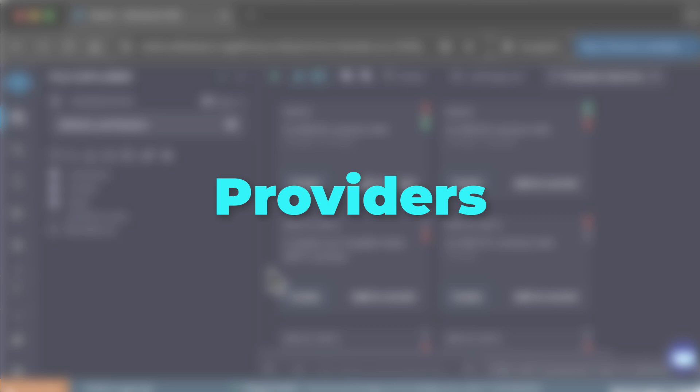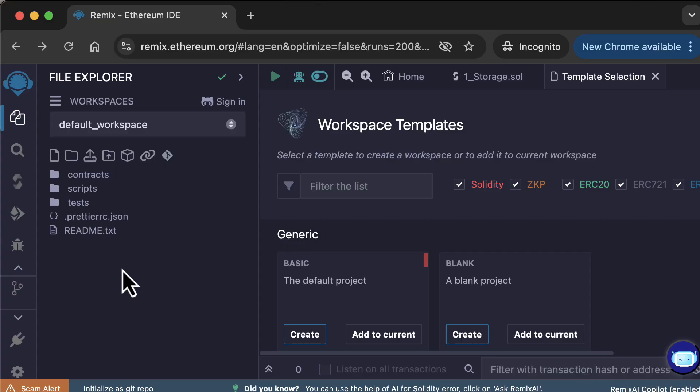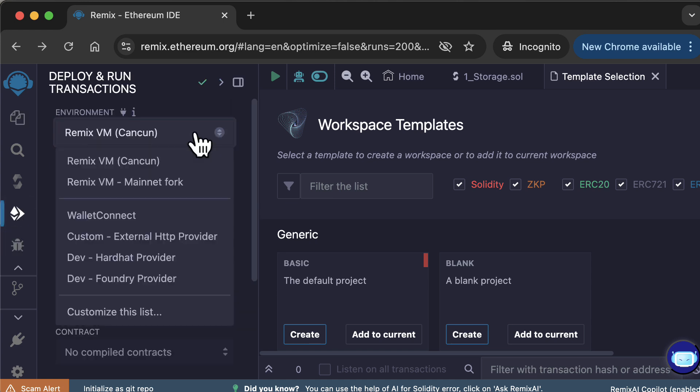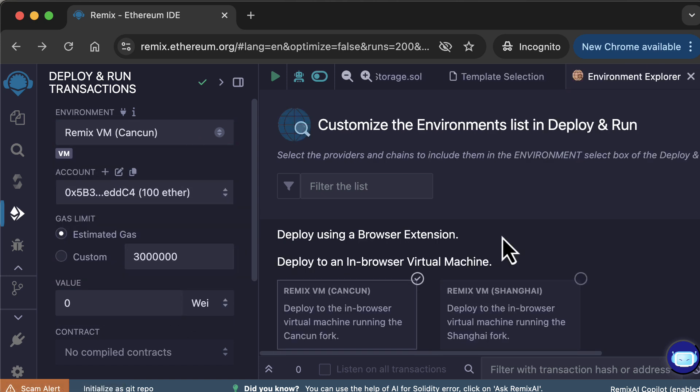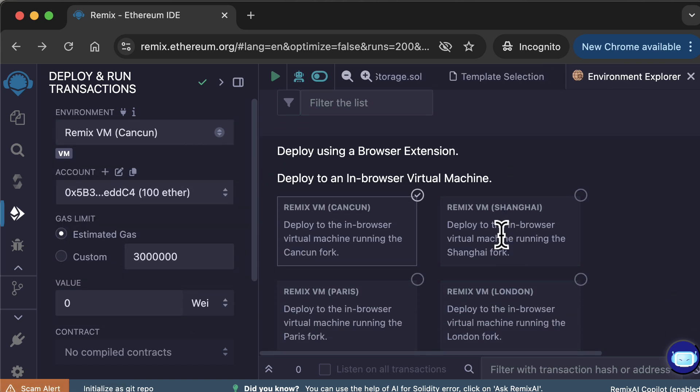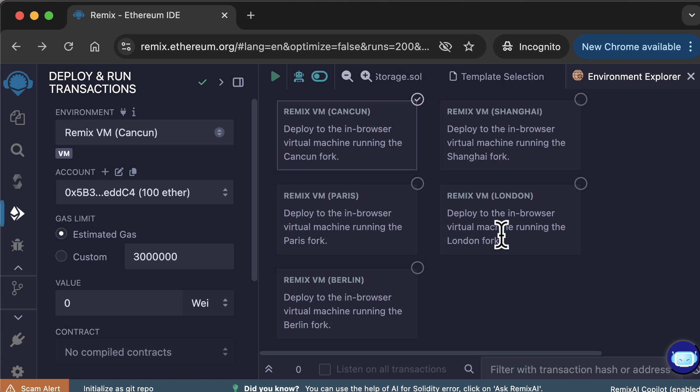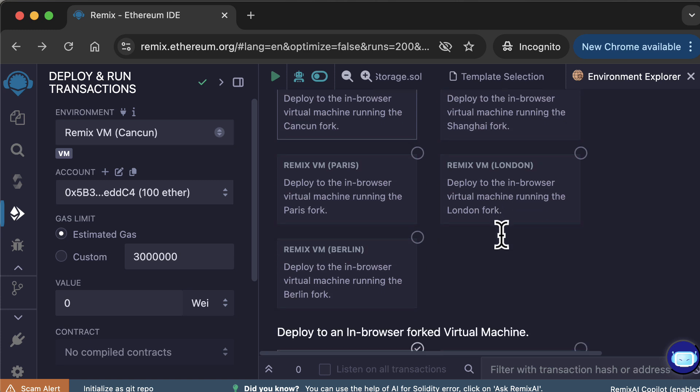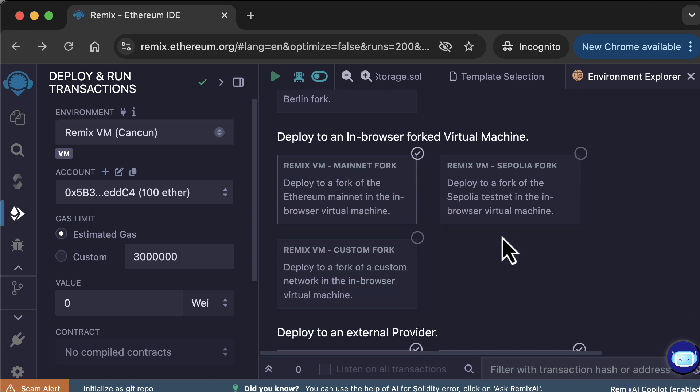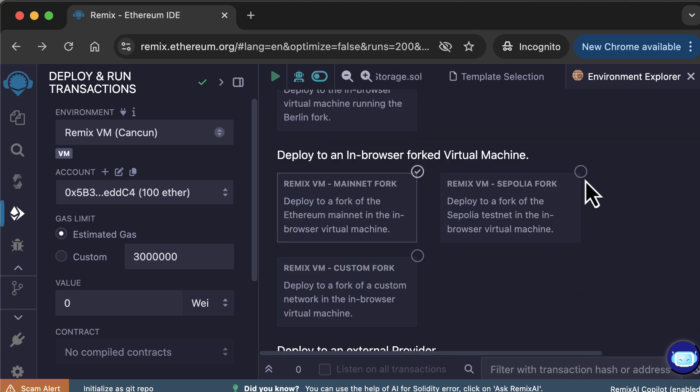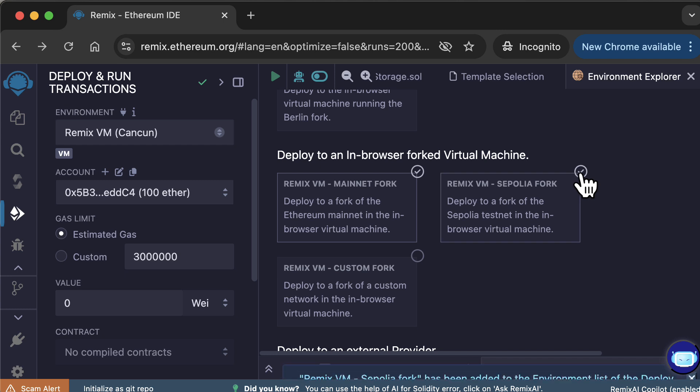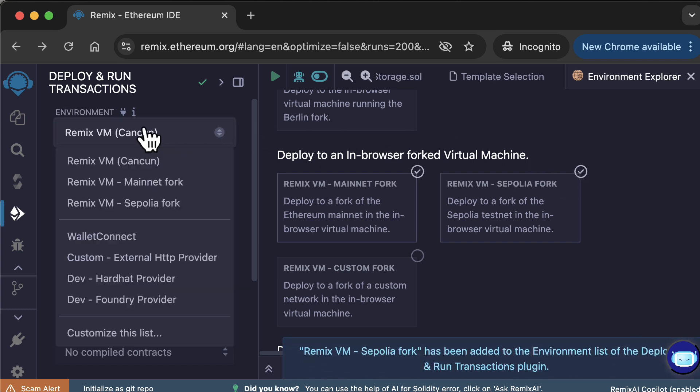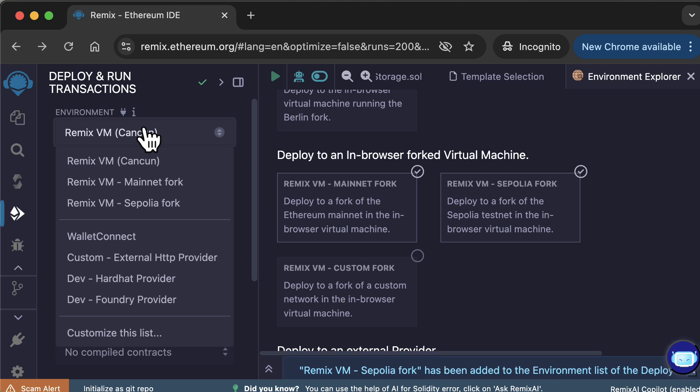So let's explore the different options. For that, let's go to Deploy and Run. Click on the Environment dropdown, and you will see a list of providers. If you want to configure the list, click on this button. This is the list of all the available providers. The providers that appear in the dropdown have a checkmark. To add or remove a provider, just click on it. For example, if you add the Sepolia provider, when you open the Environment dropdown again, you will see it. More about Deploy and Run in another video.